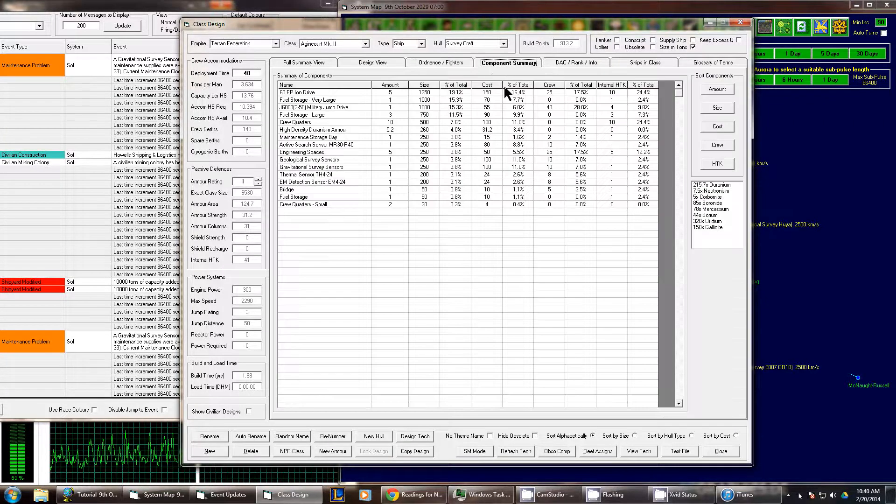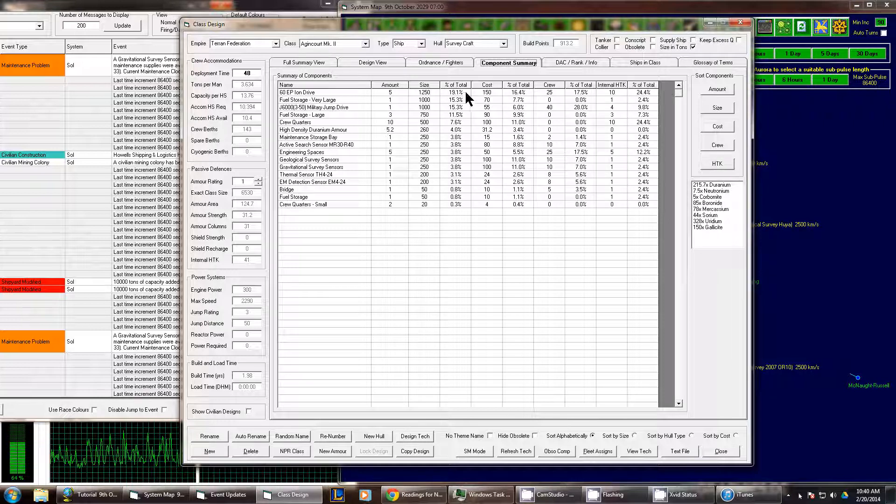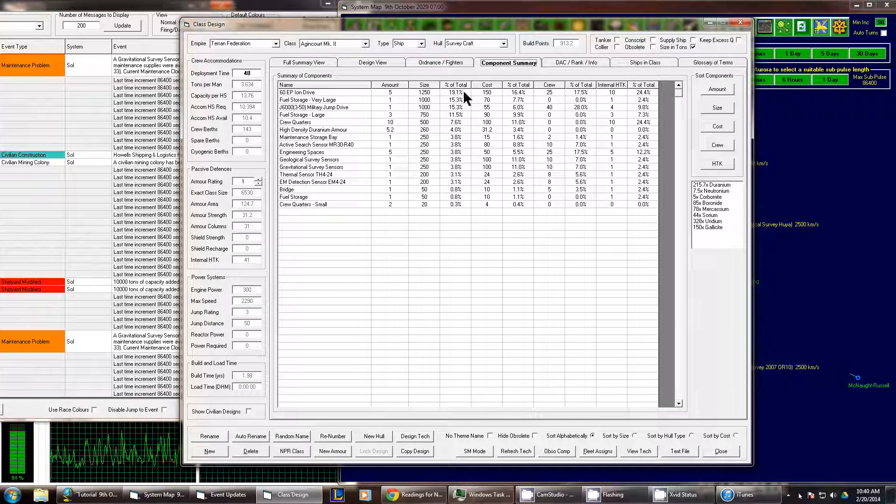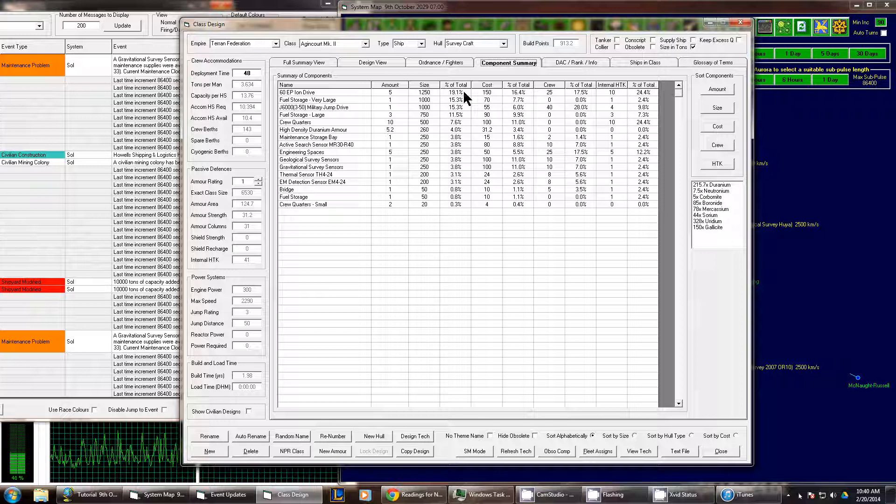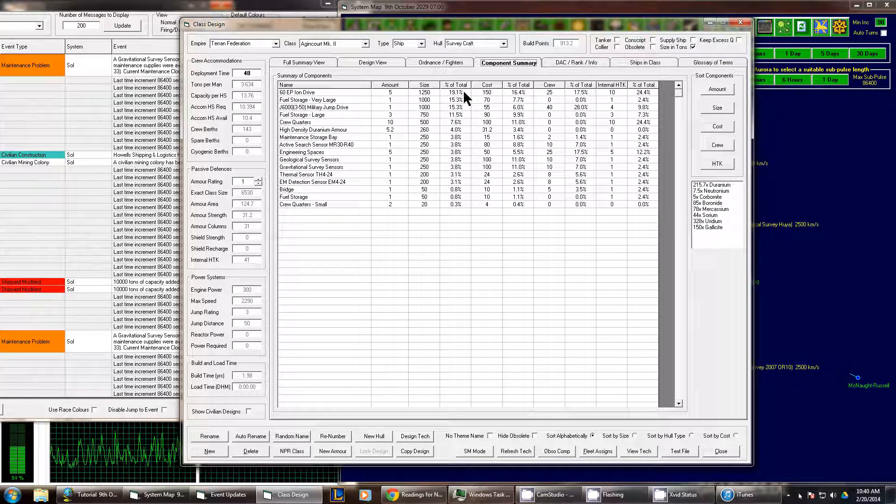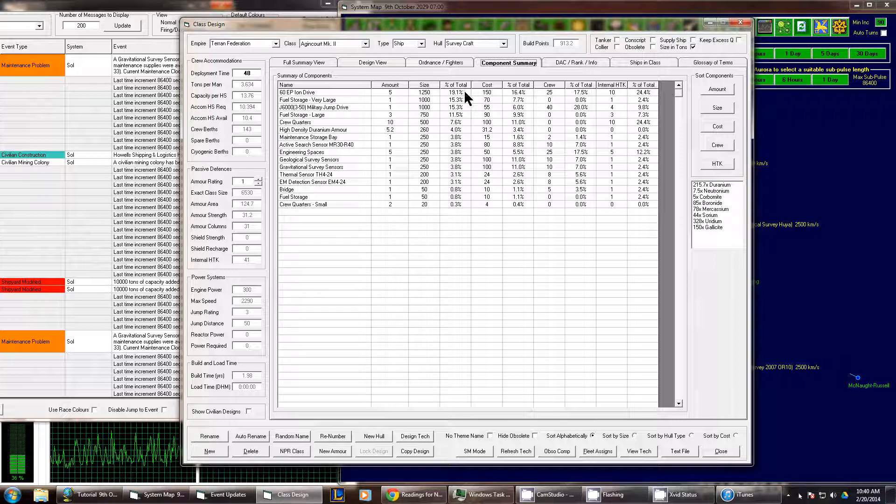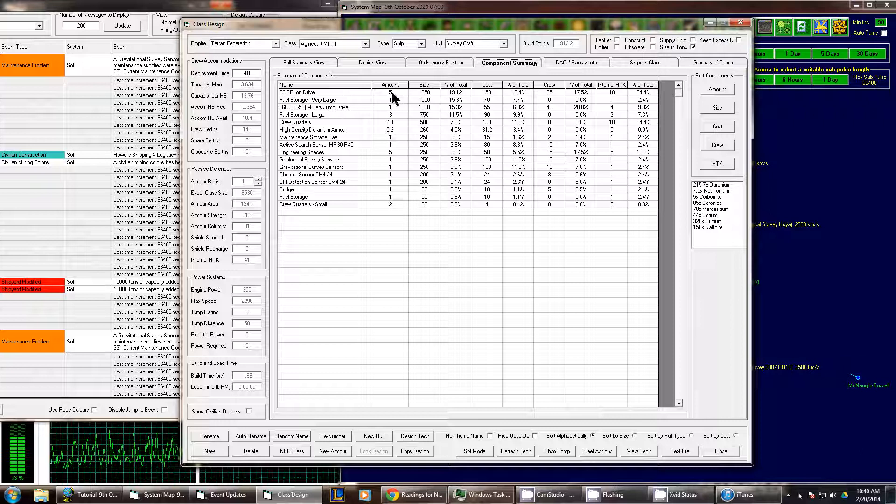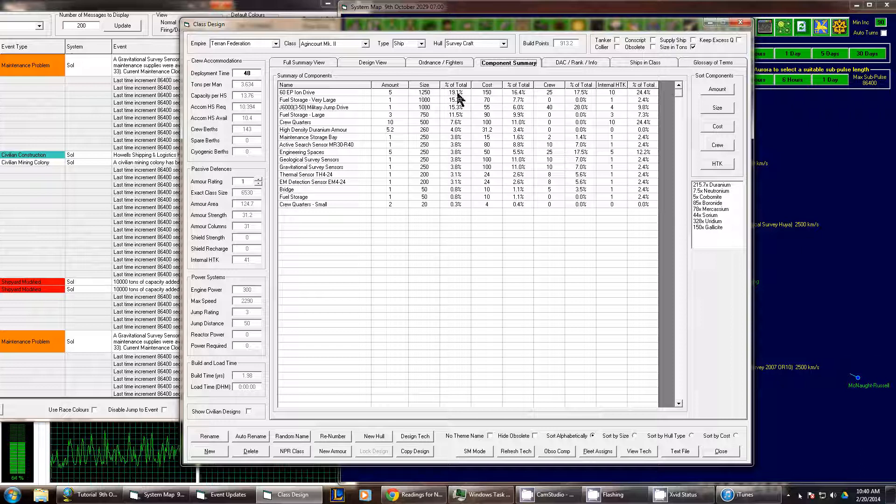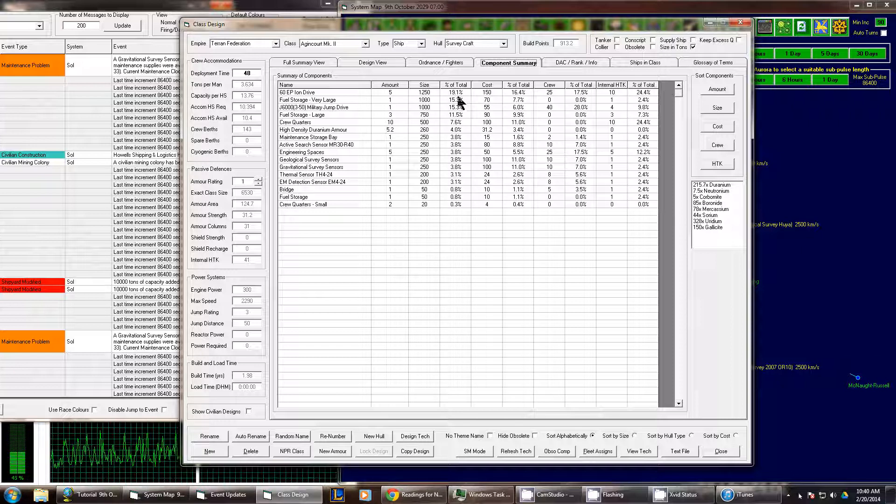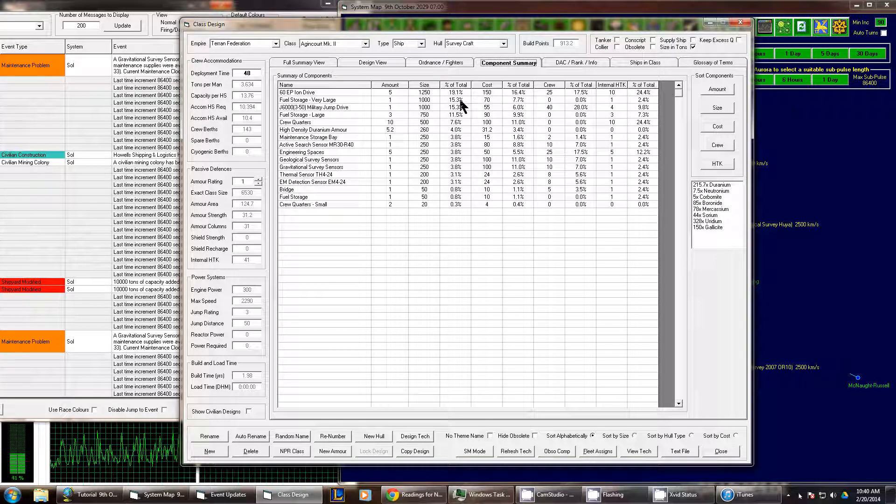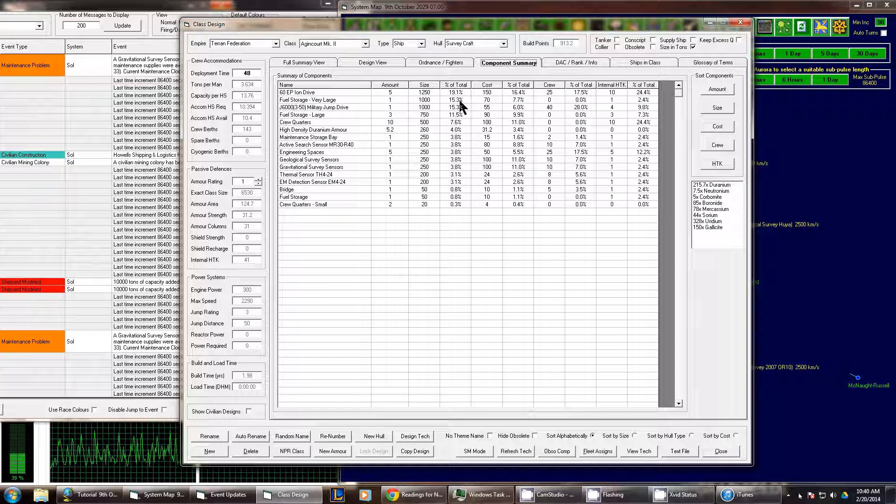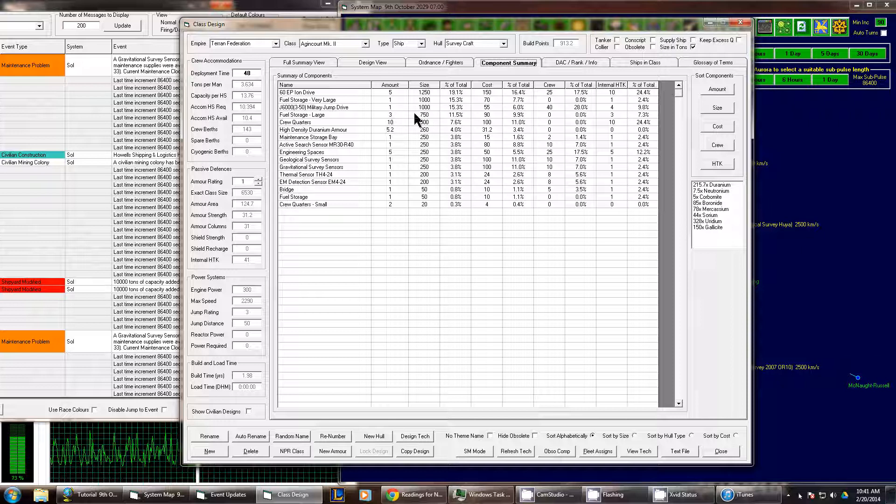One thing that we can do is look at the component summary. And the percent of total tells you what's the biggest parts on the ship. I have five ion drives. The total of that is 1250 and it's 19%. We could probably take away one of those. Fuel storage, the very large one, we could take away that and replace it with two large ones. So we have options.